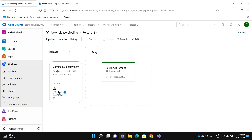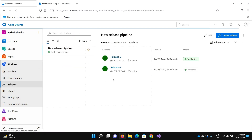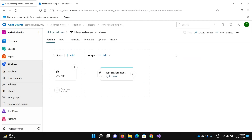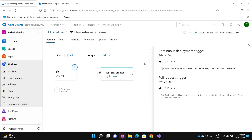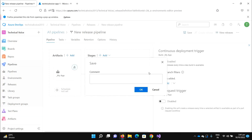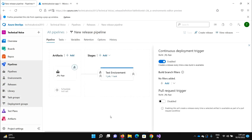We triggered this pipeline manually by clicking 'Create Release'. Now, how do we automate continuous delivery? For example, if I check in something or change anything in the repo and the build artifacts are updated, it should run automatically. For this, click here and enable 'Continuous Deployment'. Save it.